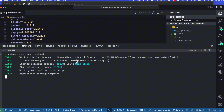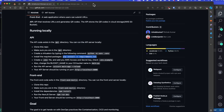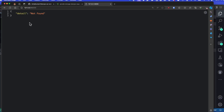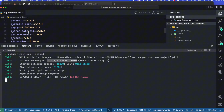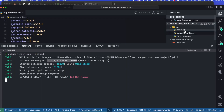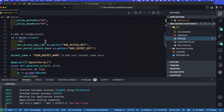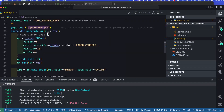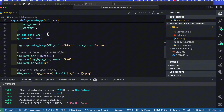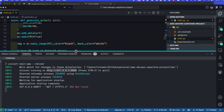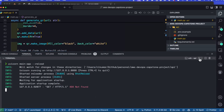All the requirements are now installed. Since I already have secrets configured in .env, I can do uvicorn main:app --reload. This gives us our API on port 8000. Our API endpoint is /generate-qr — this is where we'll be sending the URL to generate the QR code.